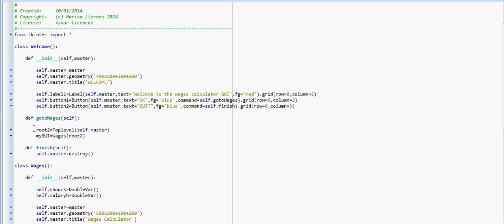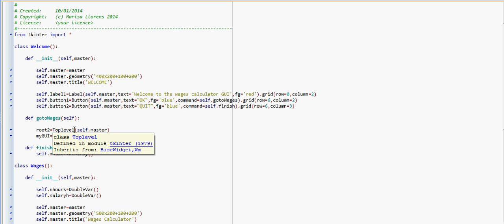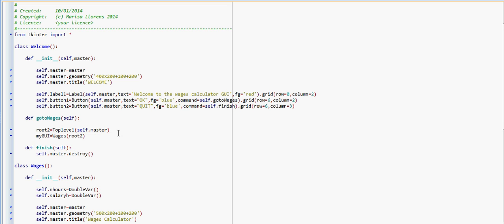Now to create the second window we are not using TK anymore as we did earlier. To create the first window we're using the command Toplevel. That is going to create a second window that is dependent on the first window. When we destroy the original window, all the windows that come after will be destroyed.